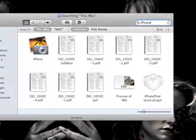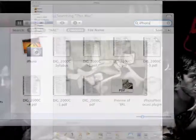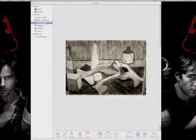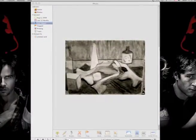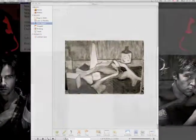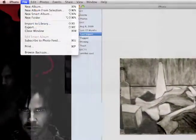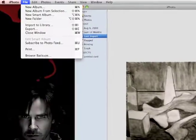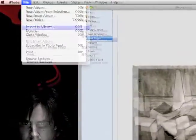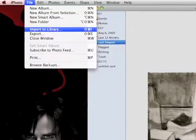iPhoto will then open up with your last import. If this is not the photo you want, go to the File tab and scroll down to Import to Library.